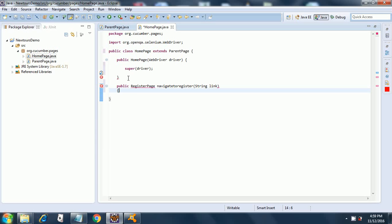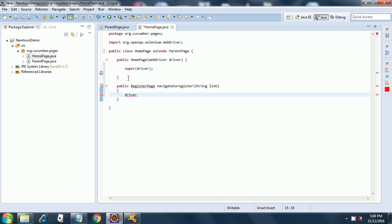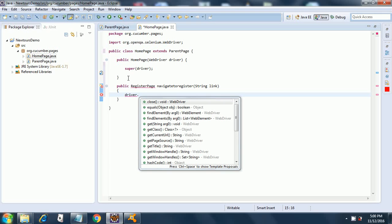I am starting the method and here I am doing a driver dot find element. As you can see I have not defined the driver over here, even then it will pick the correct driver instance because we have inherited from the parent class and the parent page has the driver instance.